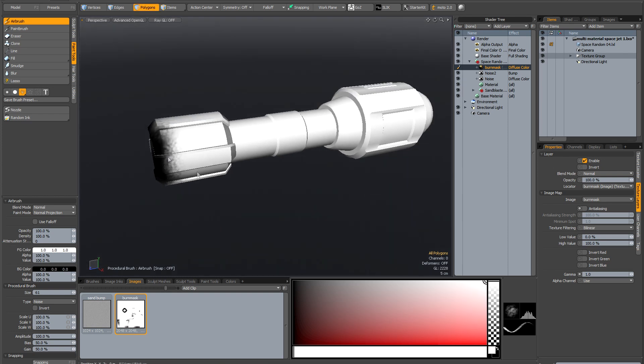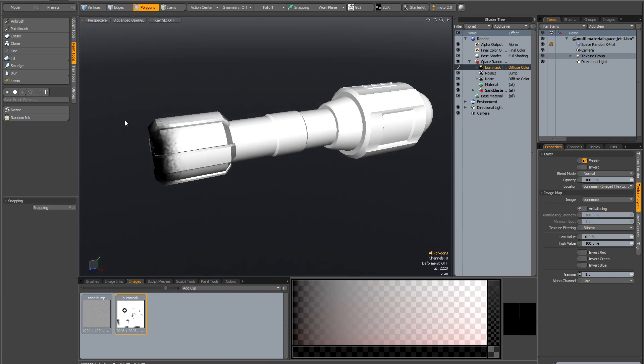That will do for this demonstration. Now one thing you need to know in Modo is when you save your mesh, it doesn't save your images. So to save the image...